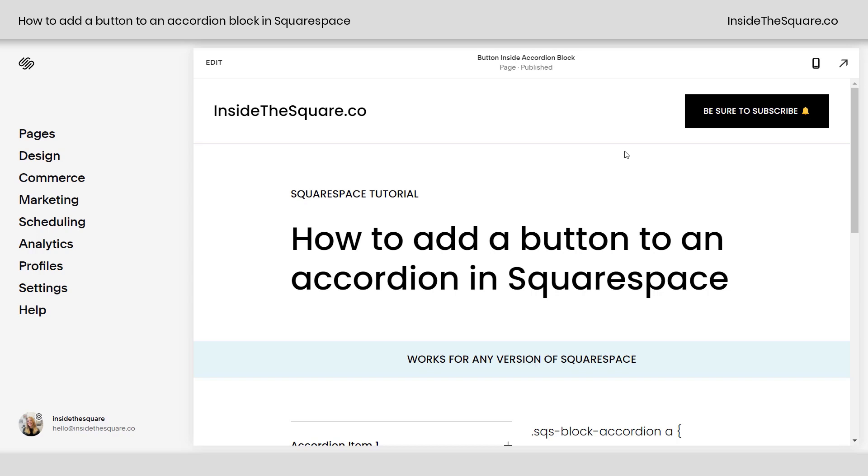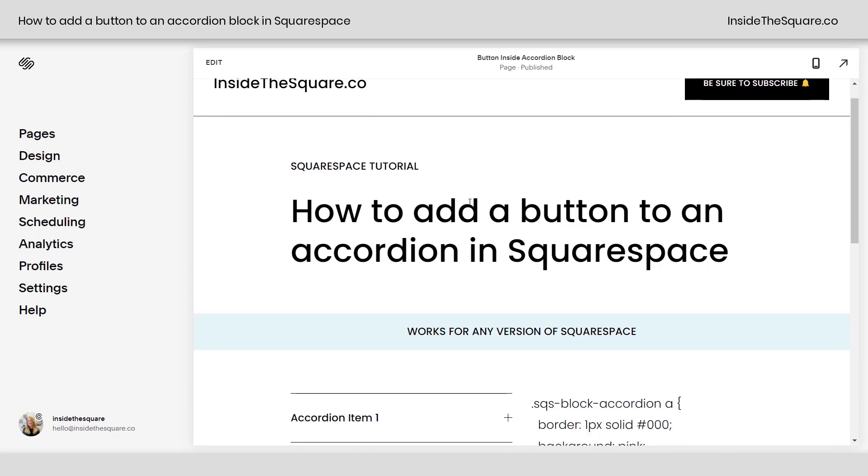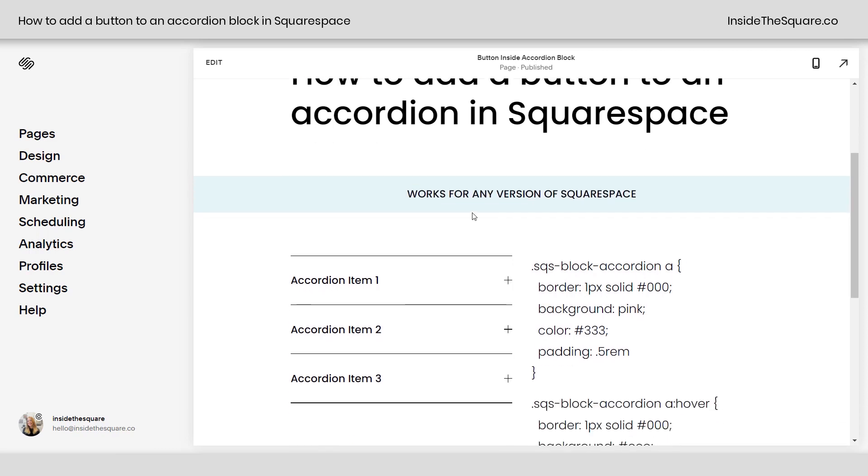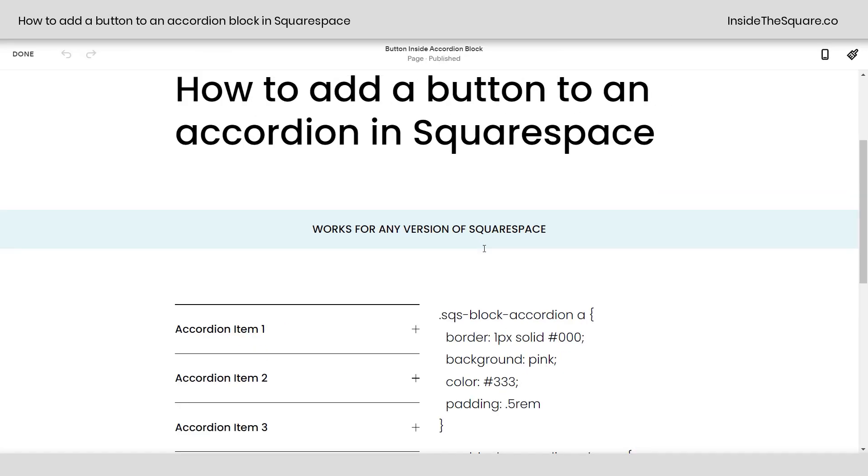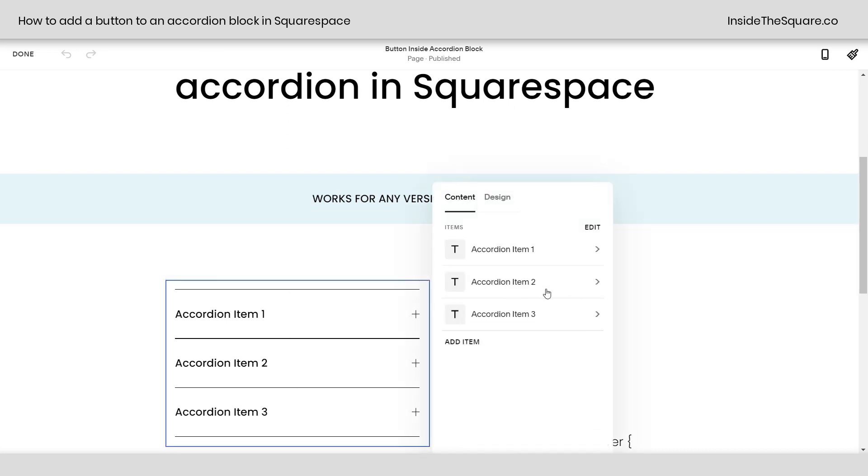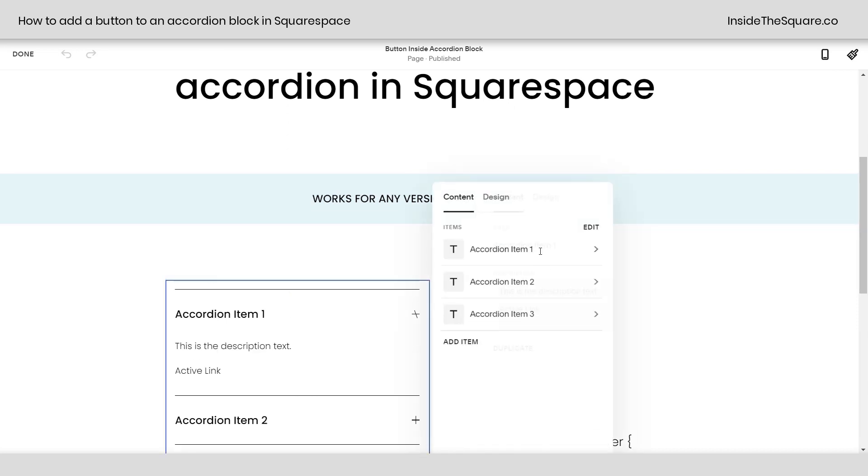In this tutorial, I am using Squarespace version 7.1, but this will work for any version of Squarespace, even older sites built on 7.0. So if we hop into edit mode, I'd like to show you really quickly double clicking on this accordion block that I've added here.